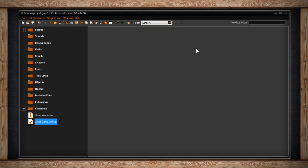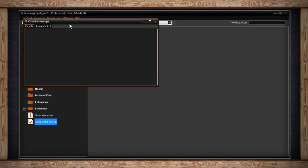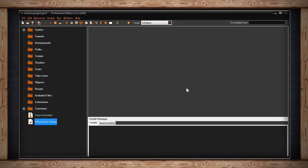The big empty area on the right is called your workspace. This should be where all your windows open up so you can make adjustments to whatever. Sprites, objects, rooms, constants. It's your workspace. It's where you do your work.